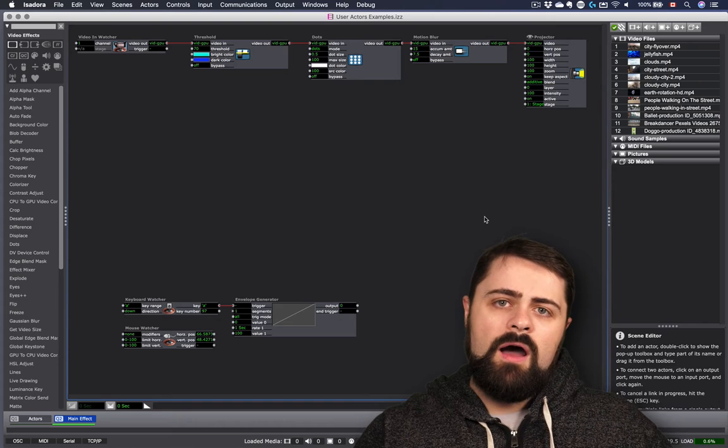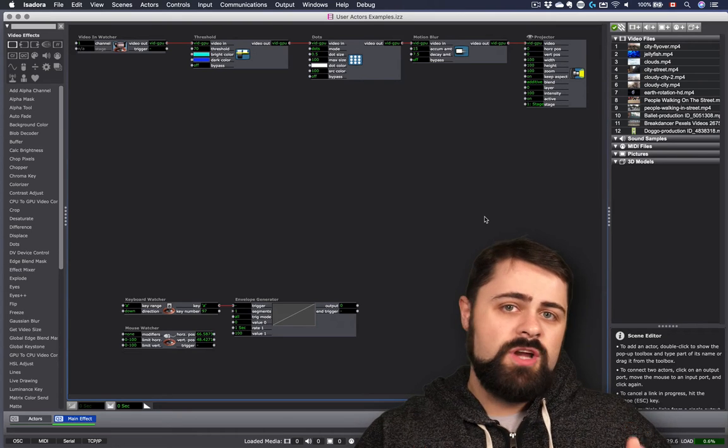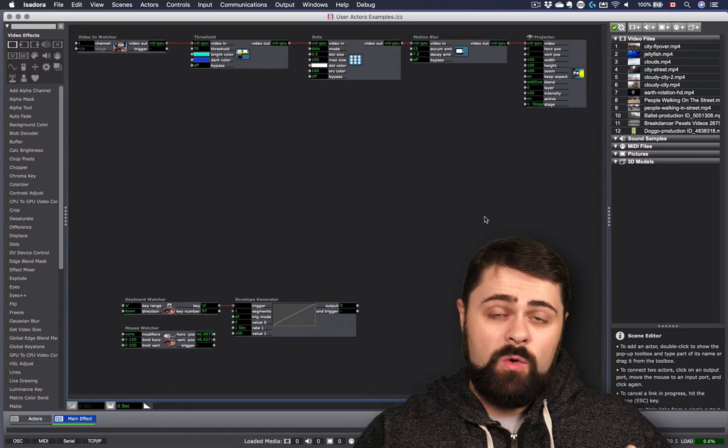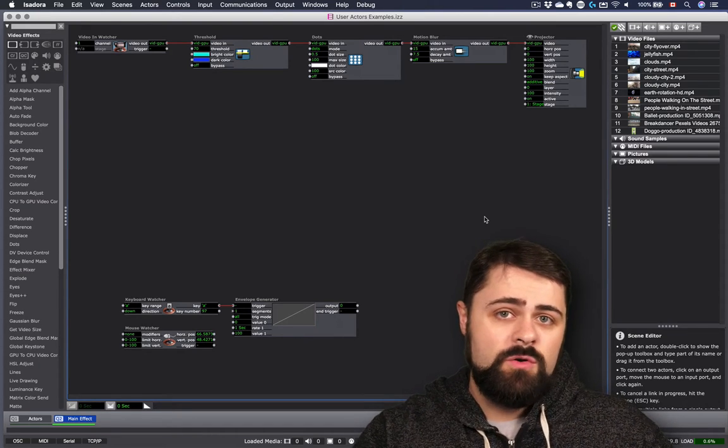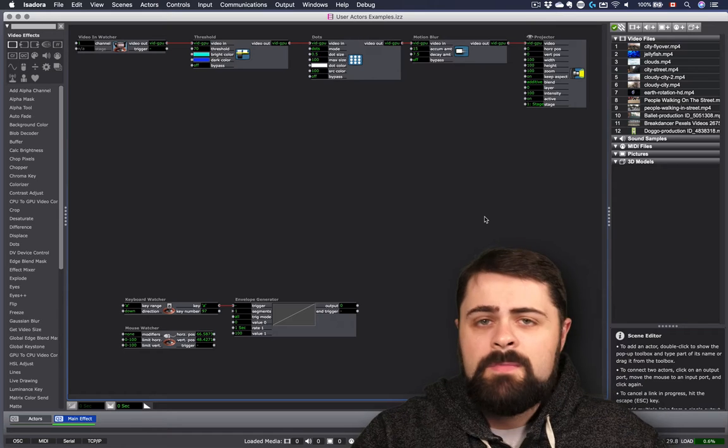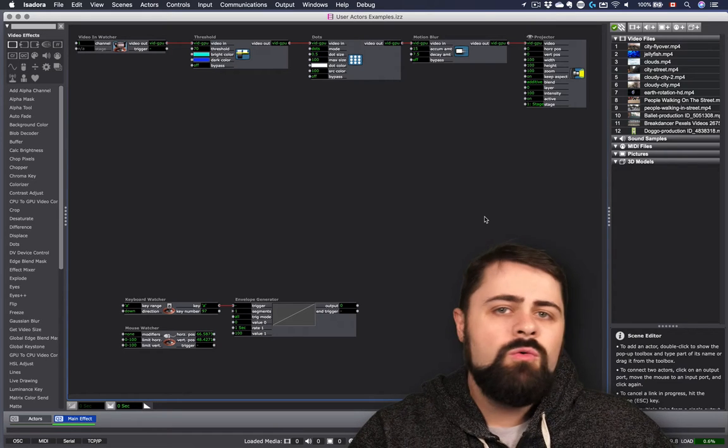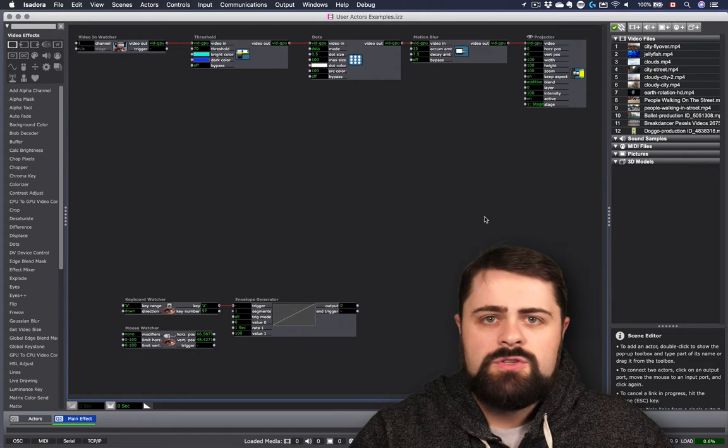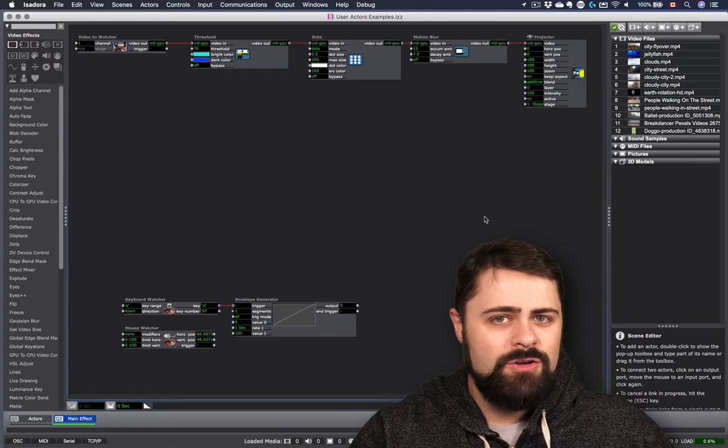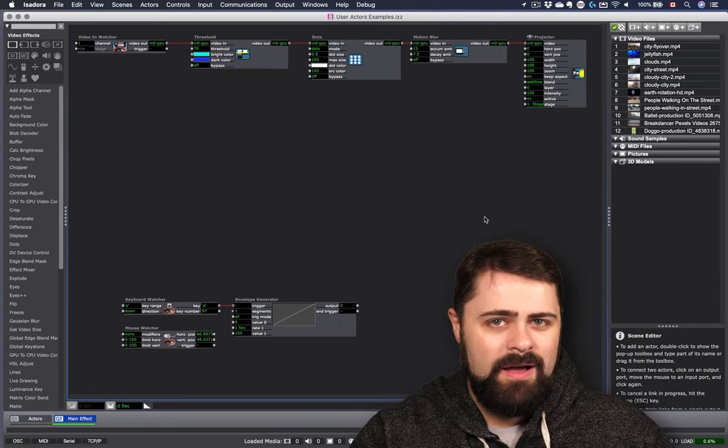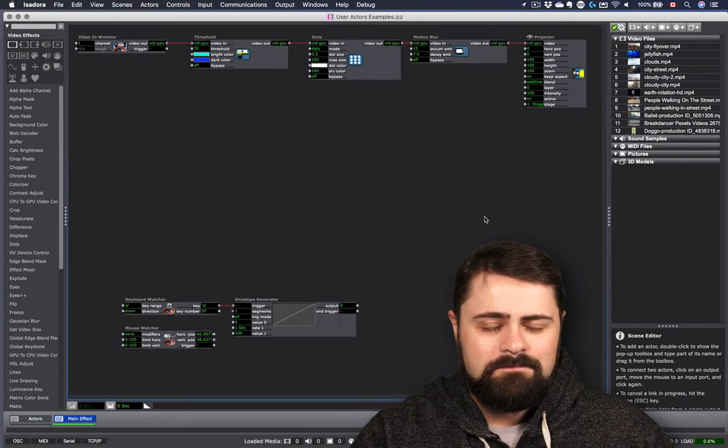One of the most challenging aspects of working on a very large Isadora project is that when you want to reuse certain combinations of actors, you can run into a little bit of a problem.